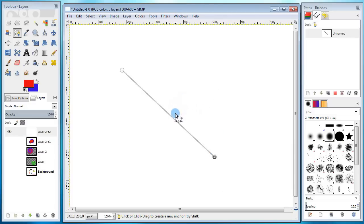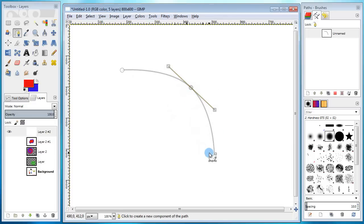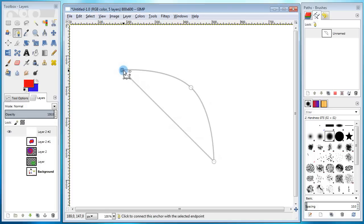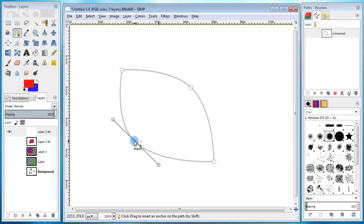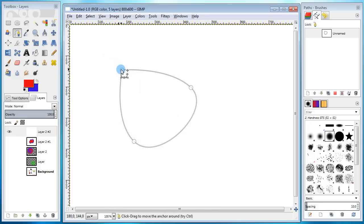So you just click on the canvas to make a line. Also you can add new points, curve it around, loop, and go through various editing things.